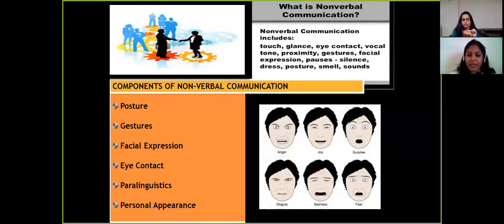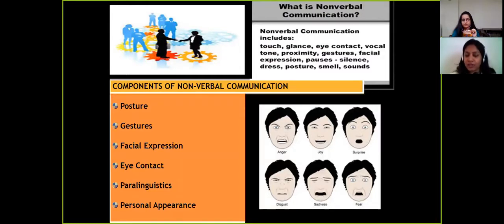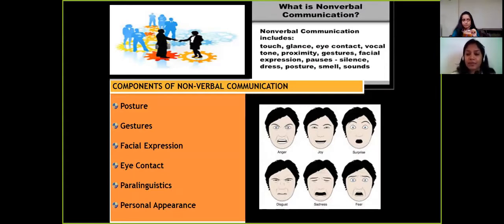Paralinguistics refers to vocal signs. A person can judge by the tone of your voice — if you are nervous, your voice will shake or stammer; when you're confident, you'll speak confidently. As for personal appearance, it relates to the impression you create before you even speak.